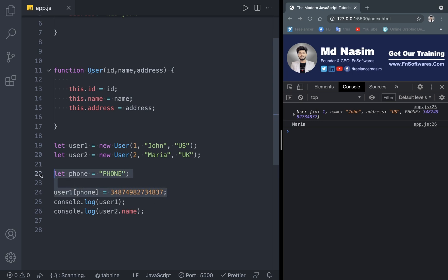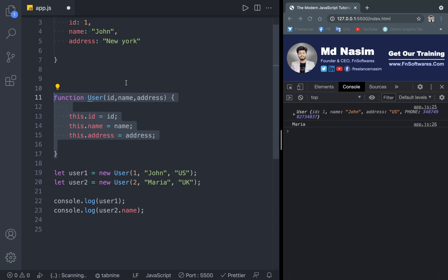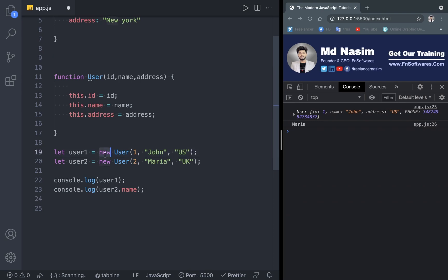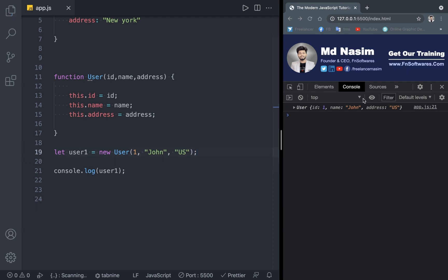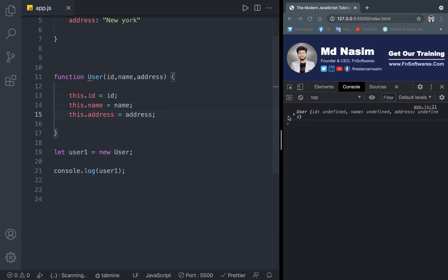We will have to use the new keyword when calling a constructor function. This is the new keyword — it uses a normal function to create a reusable object, which we can use again and again. If we don't use the new keyword, we will create a problem. So we must avoid calling the constructor without new.